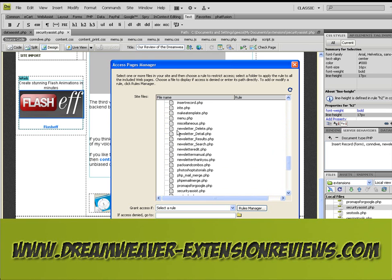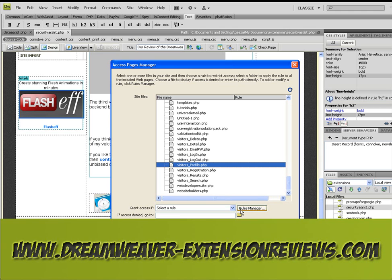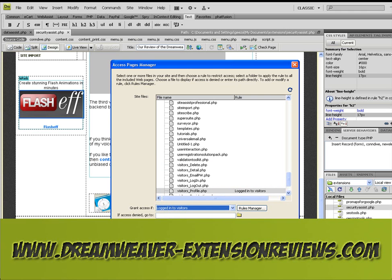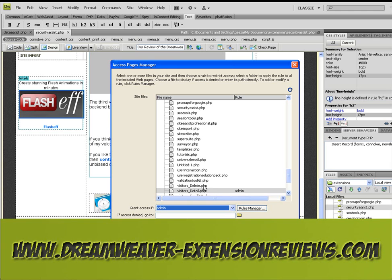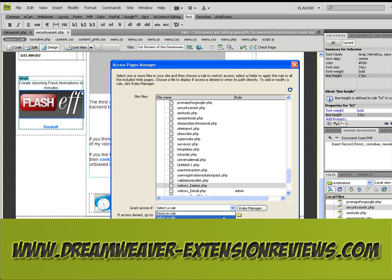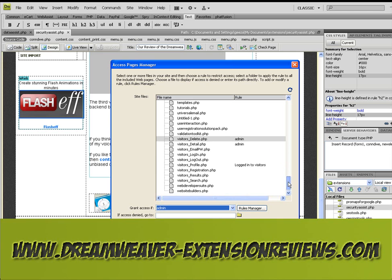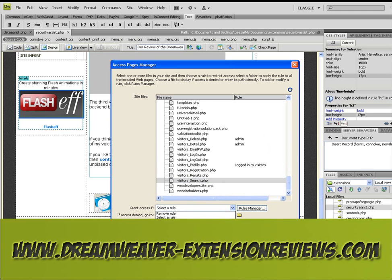We go down to Visitors Profile and select a rule: Logged In Visitors. Visitors Detail, we'll select Admin. Visitors Delete, we'll select Admin again. Visitors Search, Admin.